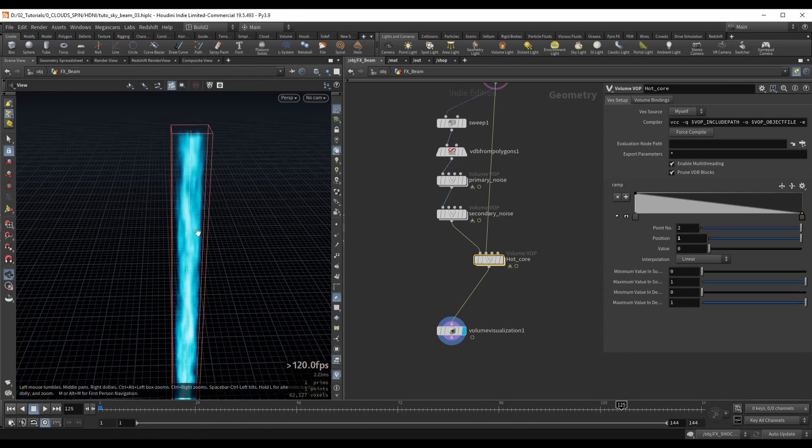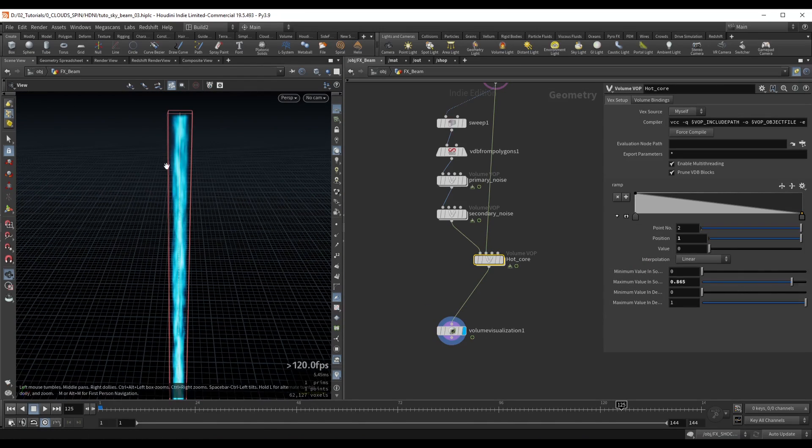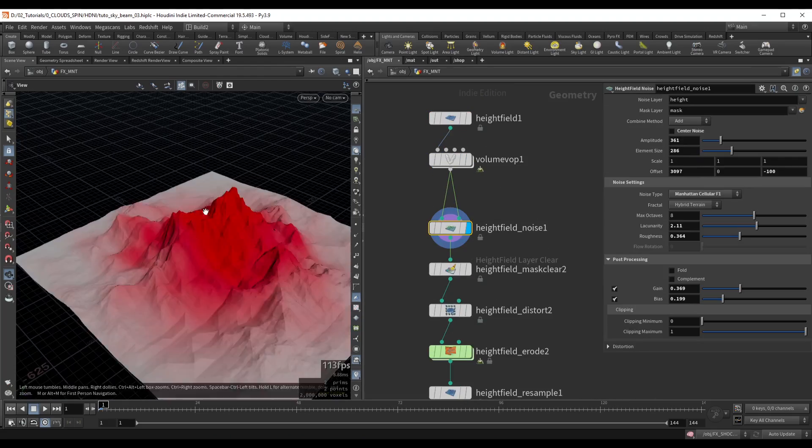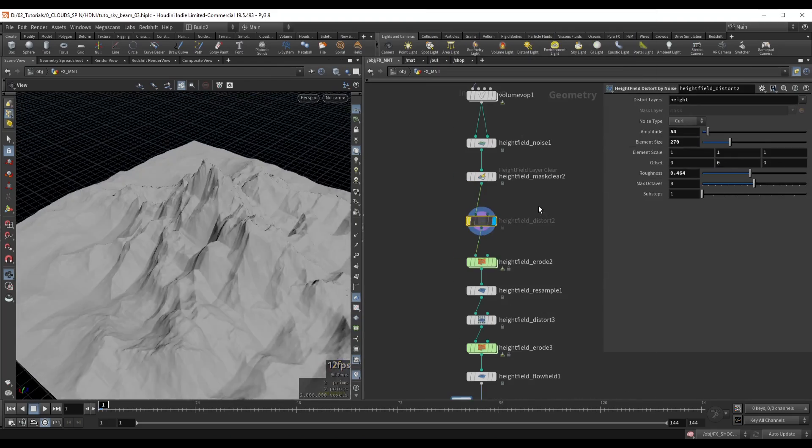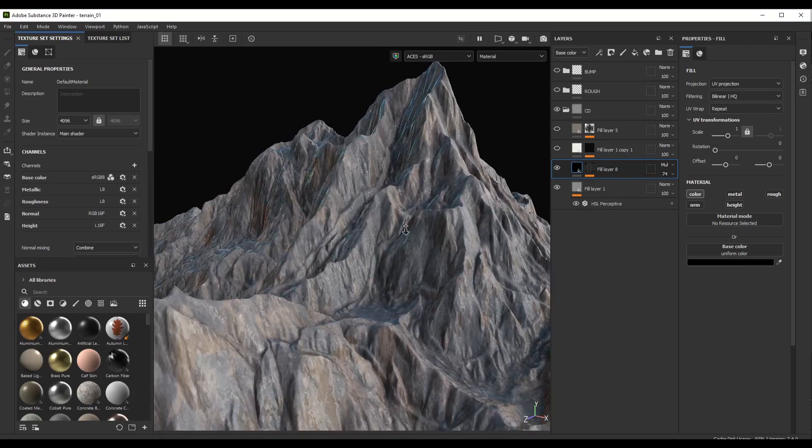Finally, we will create the energy beam with some simple volume manipulation. As a bonus I also cover the creation of the terrain inside Houdini and Substance Painter.